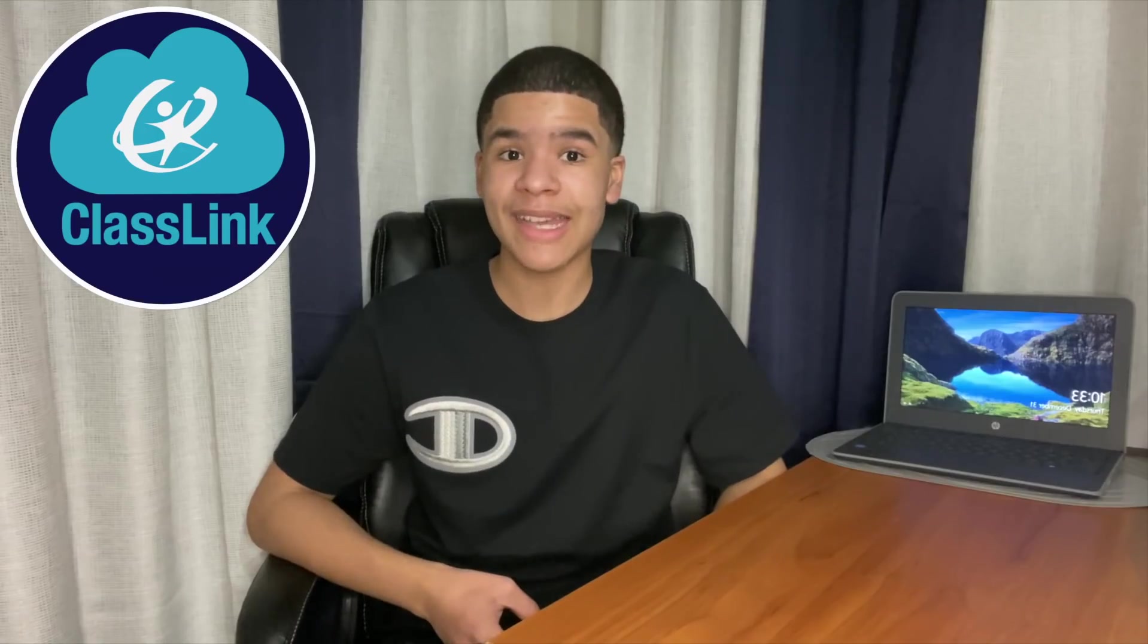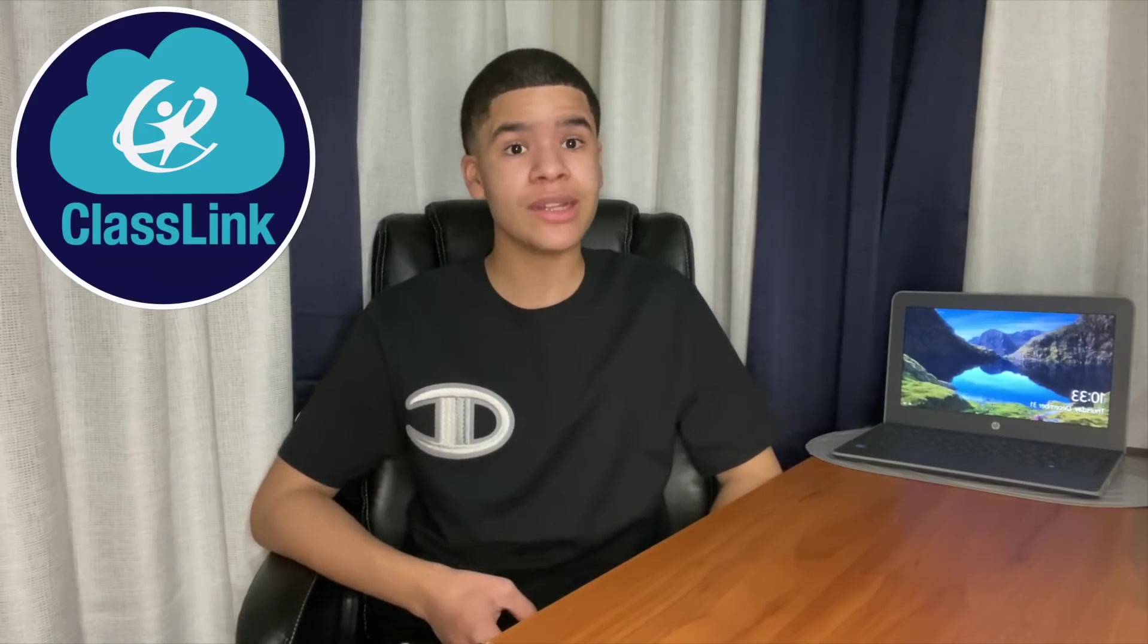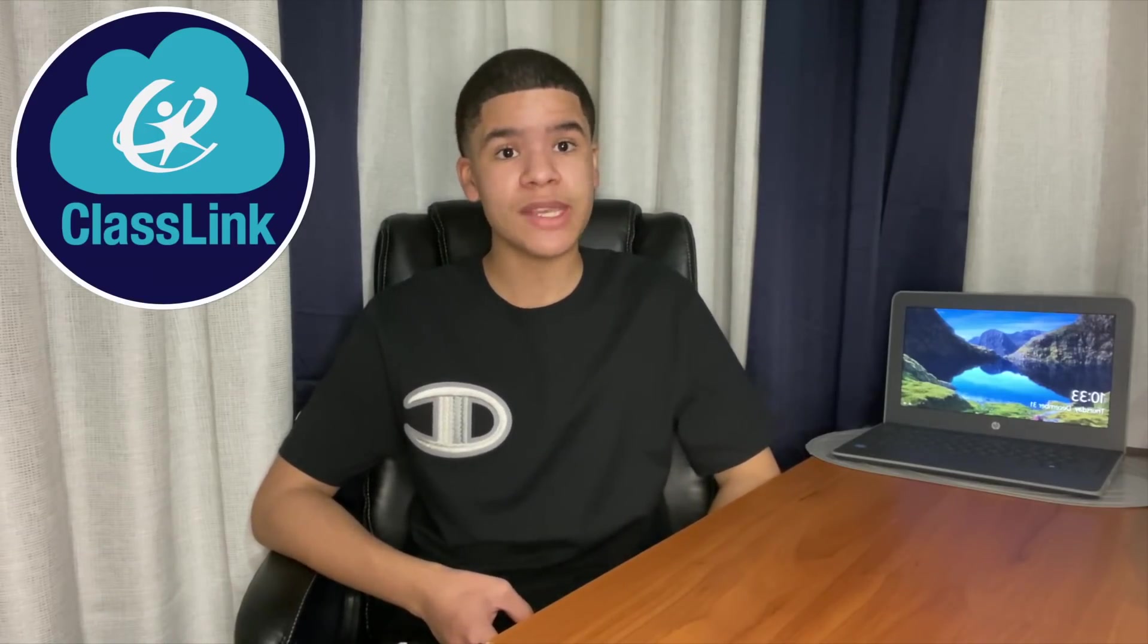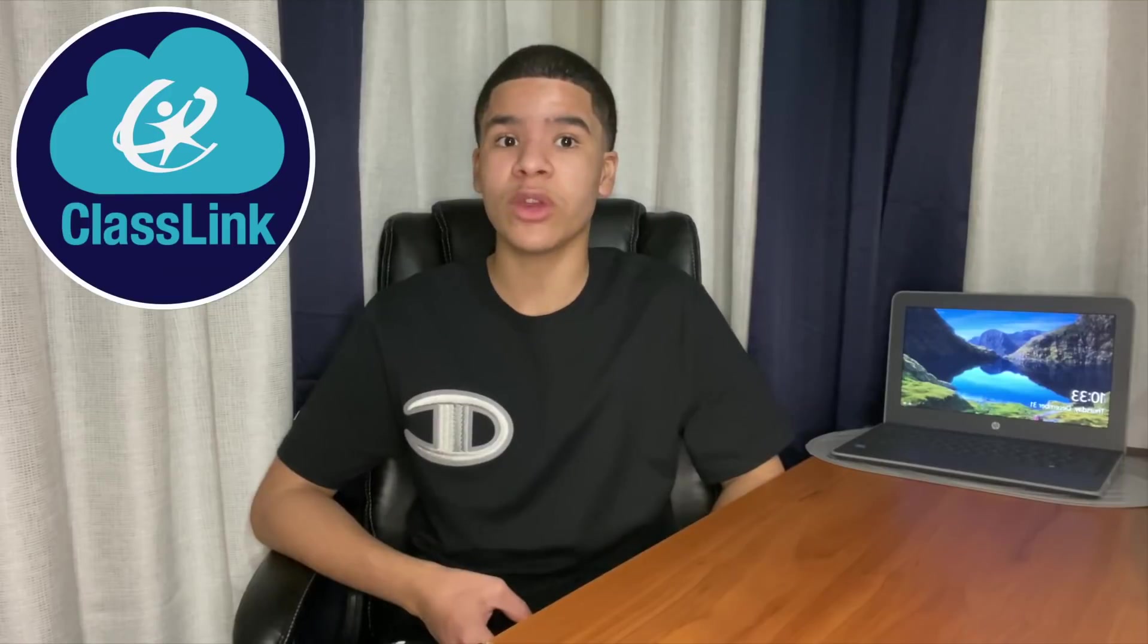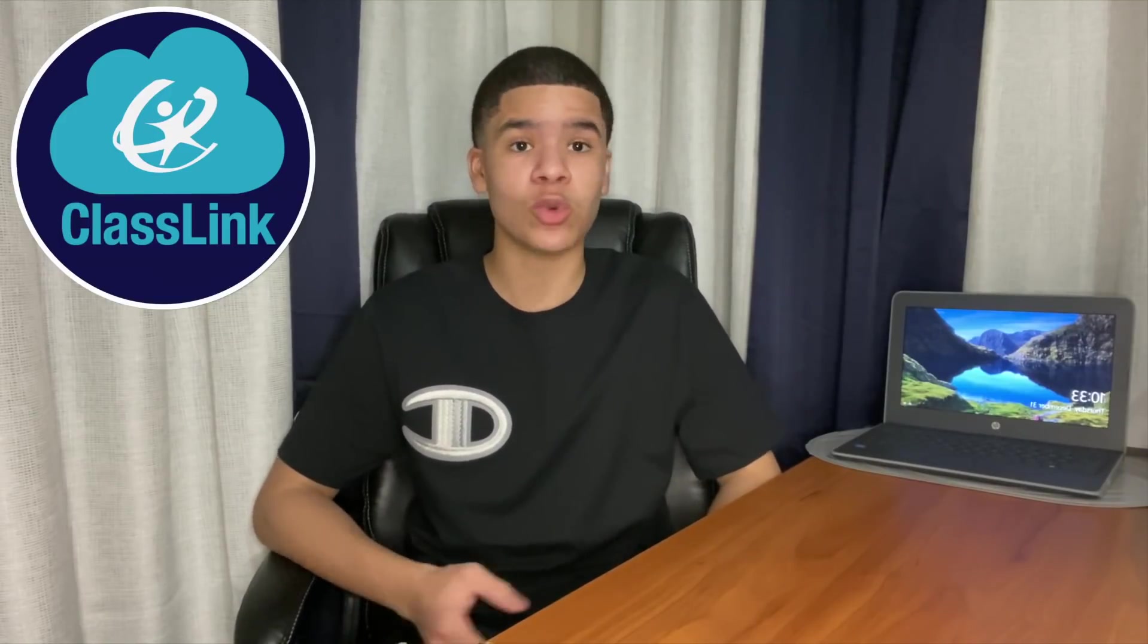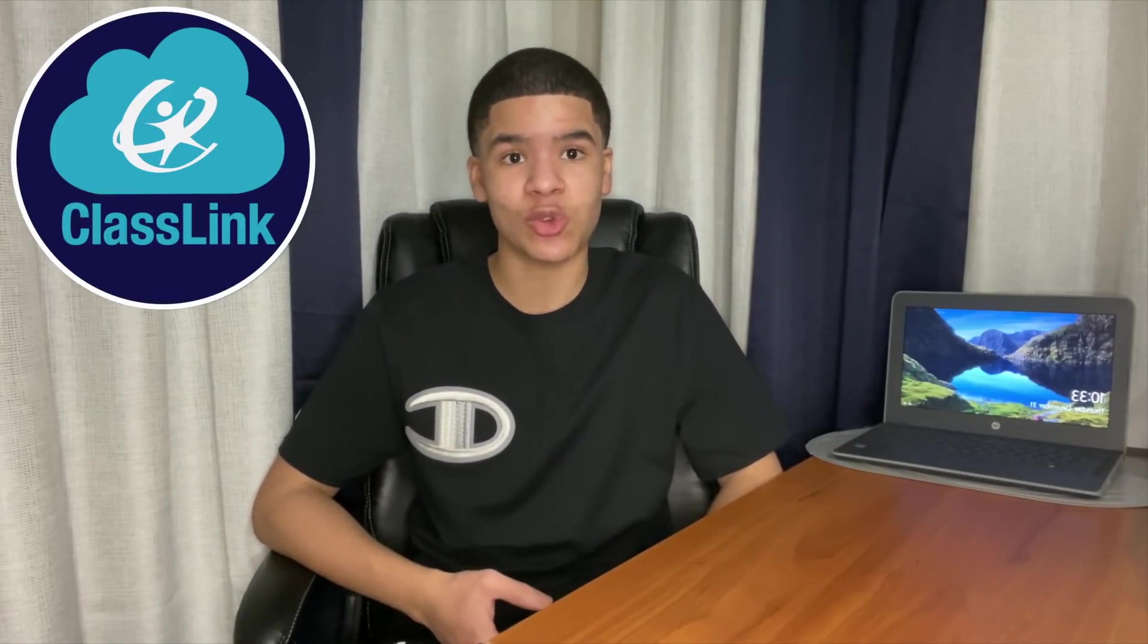You are probably wondering, what is ClassLink? ClassLink is a one-click single sign-on that will take you to web and Windows applications, including Schoology and Zoom.